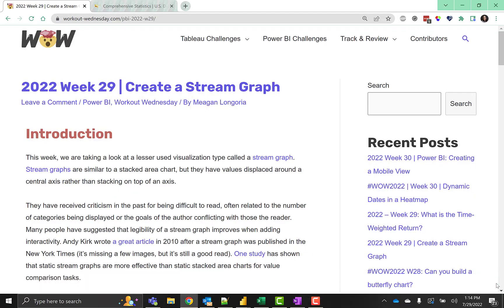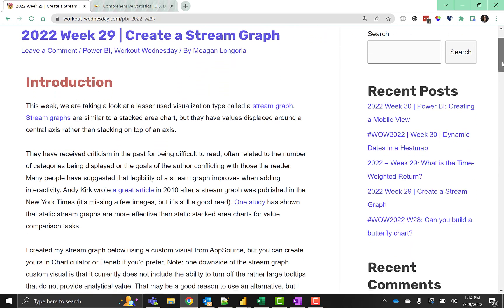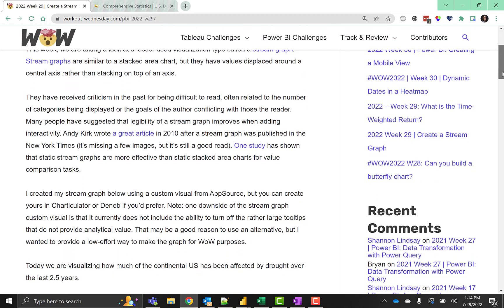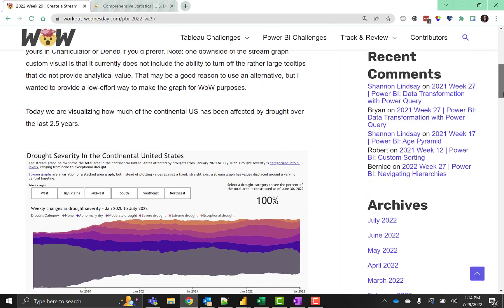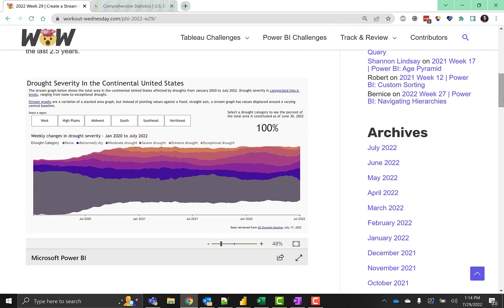Hello, this is Megan Longoria bringing you the solution video for Workout Wednesday for Power BI. For 2022 week 29, we are creating a stream graph of drought severity over the last couple of years in the continental United States.